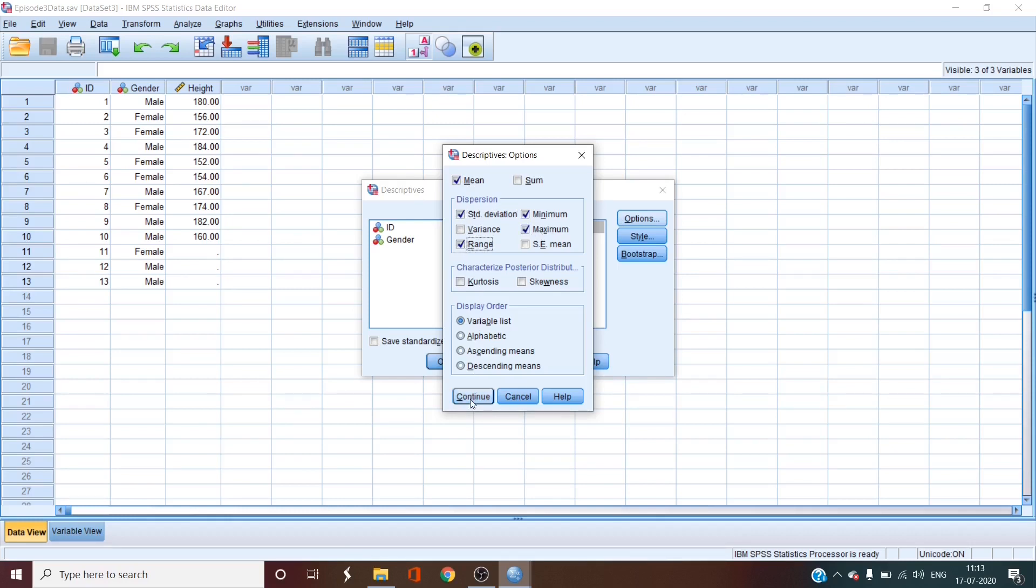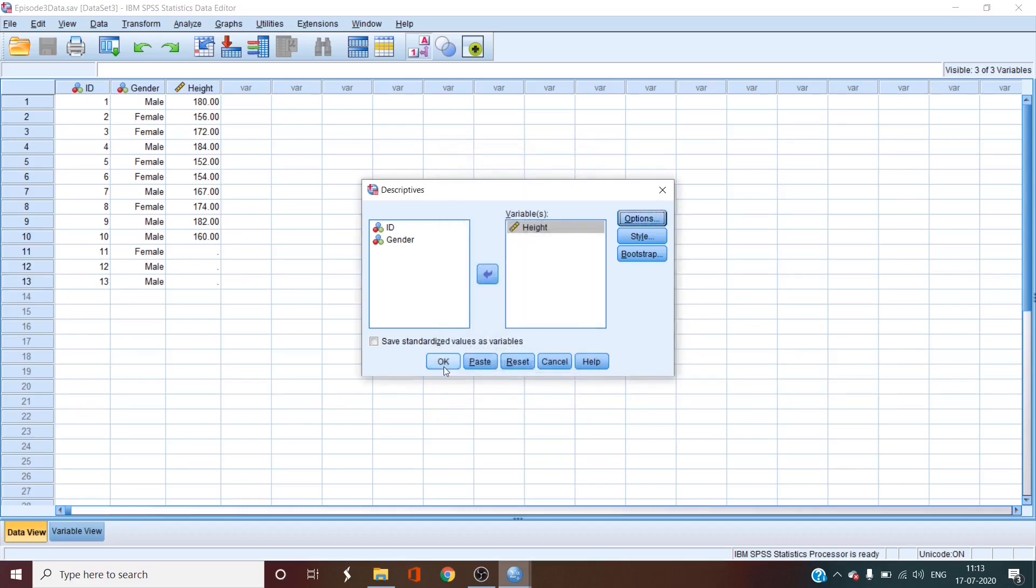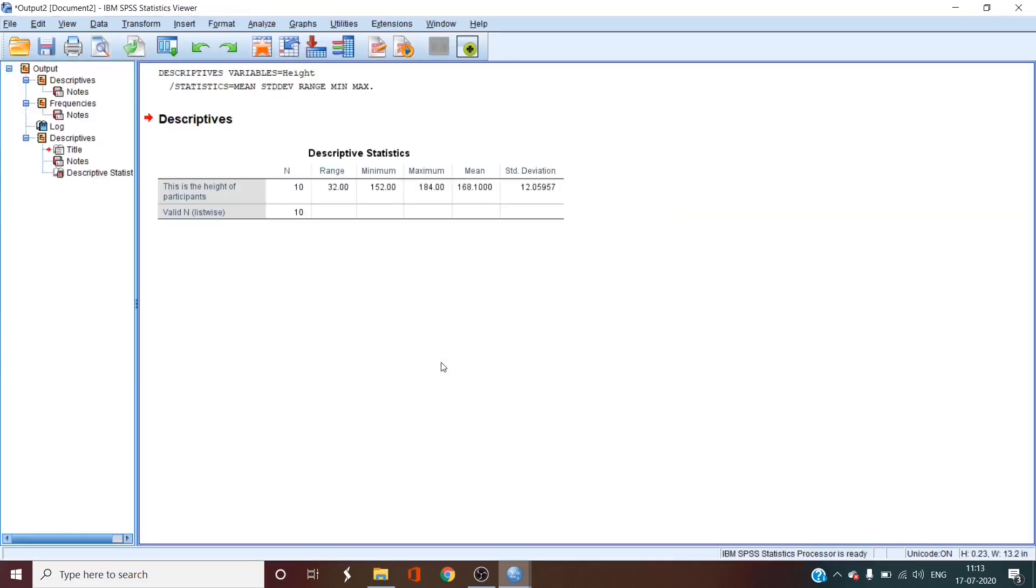When you're done, click continue and then OK. The output window will generate the outputs for you.